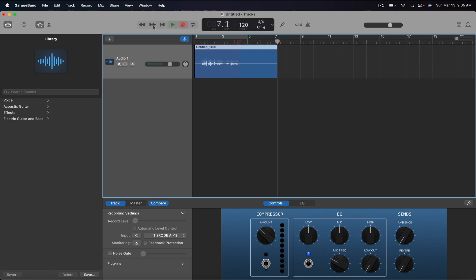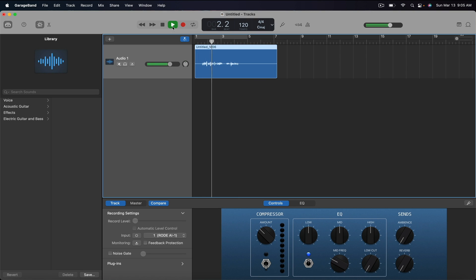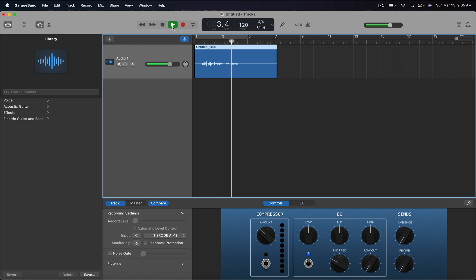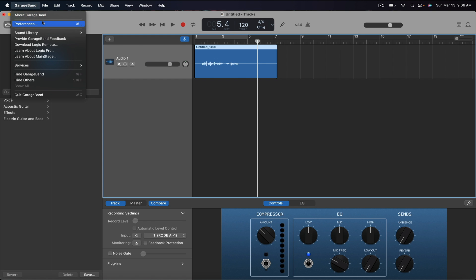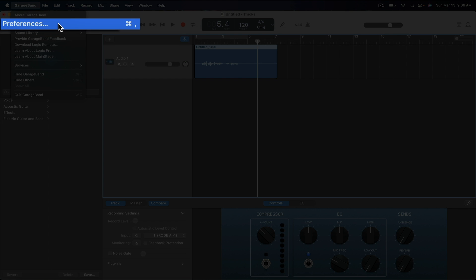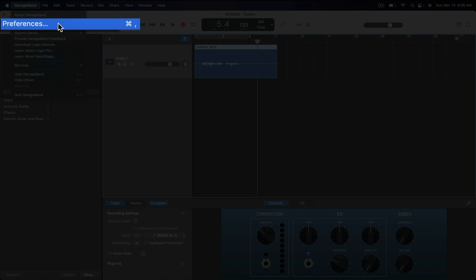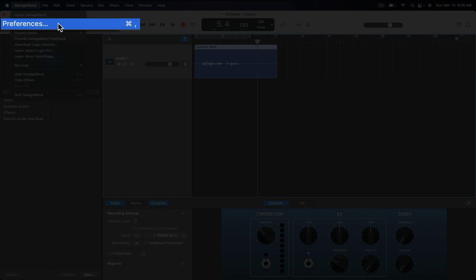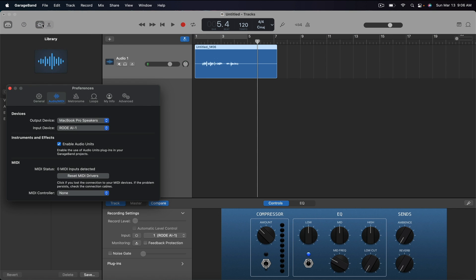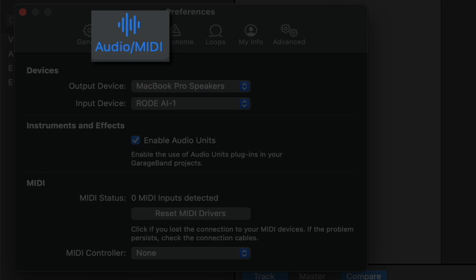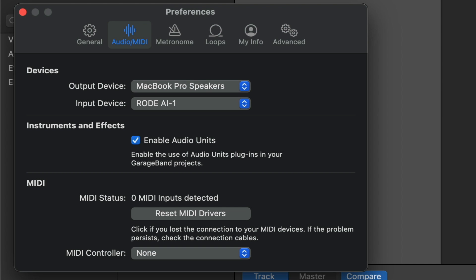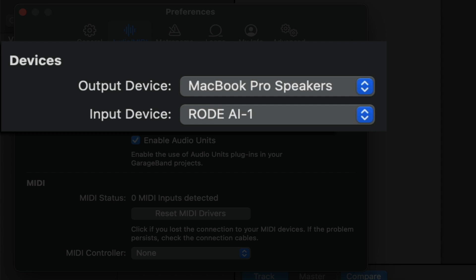If you play the track back and you still can't hear anything you'll need to check your output settings within GarageBand. In the upper left hand side of the screen click on GarageBand and open your preferences. Make sure you have the audio MIDI tab selected and under the devices section check and make sure your output device is correct. I'm using my computer speakers so I'll want my MacBook Pro speakers to be my output device.